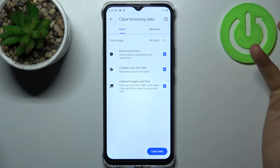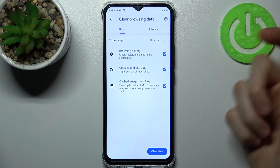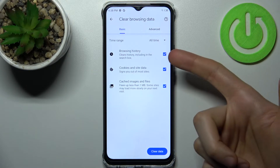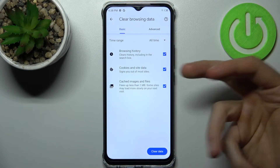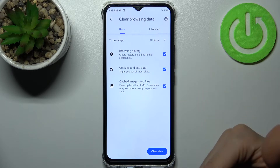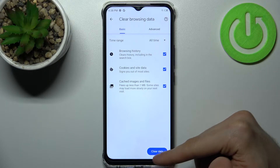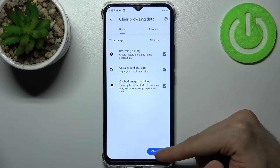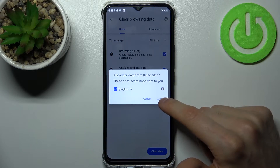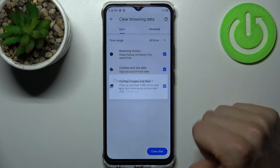Then select the data formats which you want to delete. It could be browsing history, cookies and site data, cached images and files. Then tap clear data and confirm it.